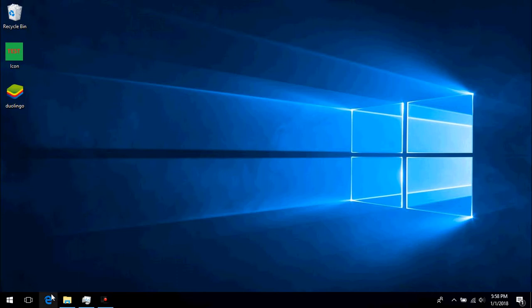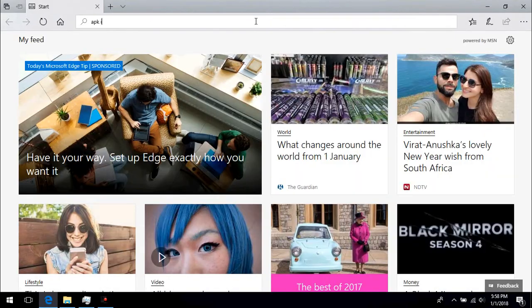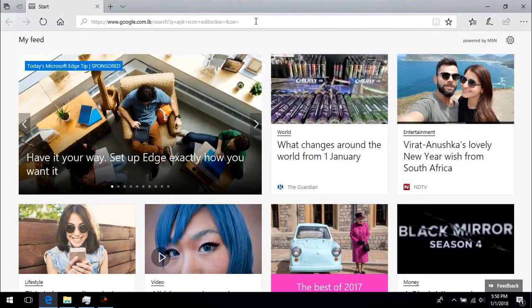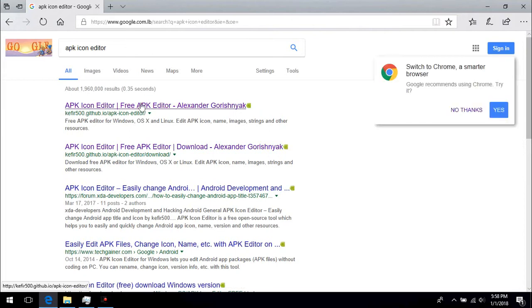The downside is that this procedure works on the majority of apps, not all of them. First, we search for APK Icon Editor and download the installation file from GitHub.